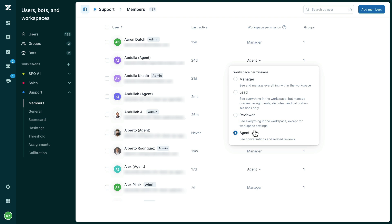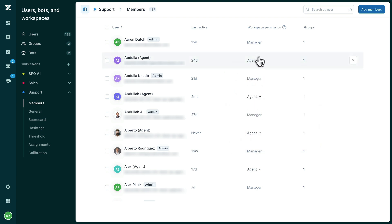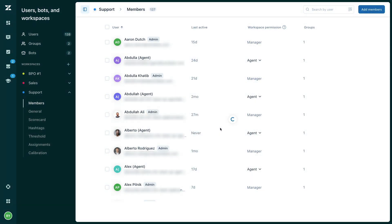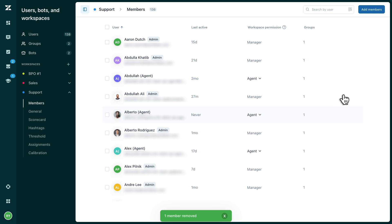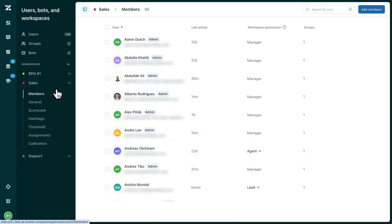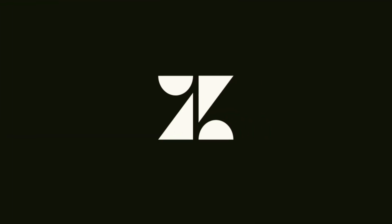There is no limit to the number of users in any given permission level, so feel free to configure your workspace to suit your team's needs. If you have team members who you do not want to have access to the workspace data at all, you can simply remove them from the workspace. Please note, if you are using multiple workspaces, you will need to configure your team members' permissions in each one.